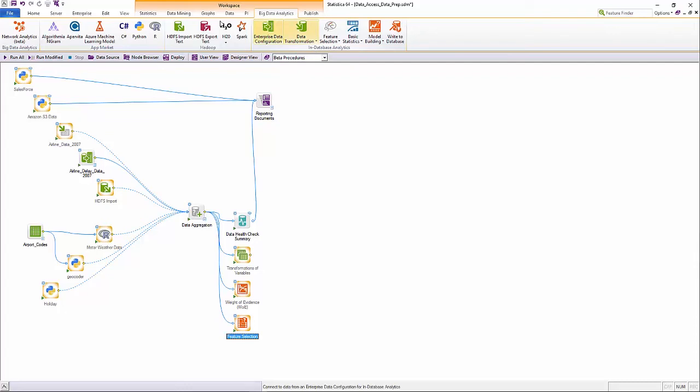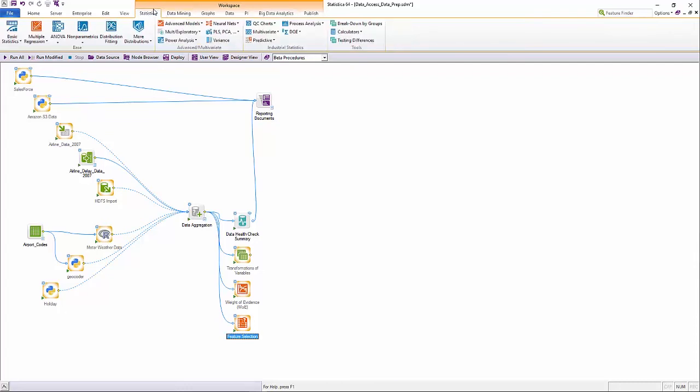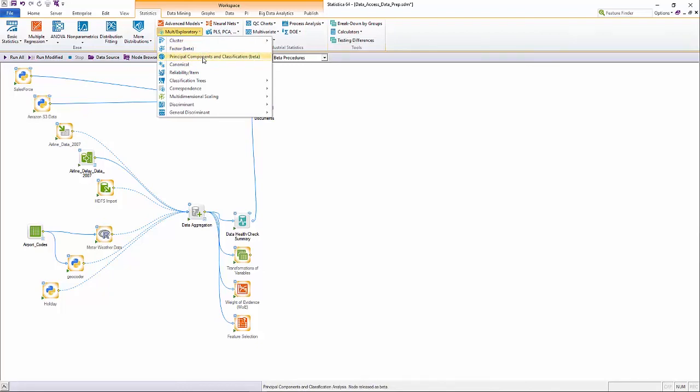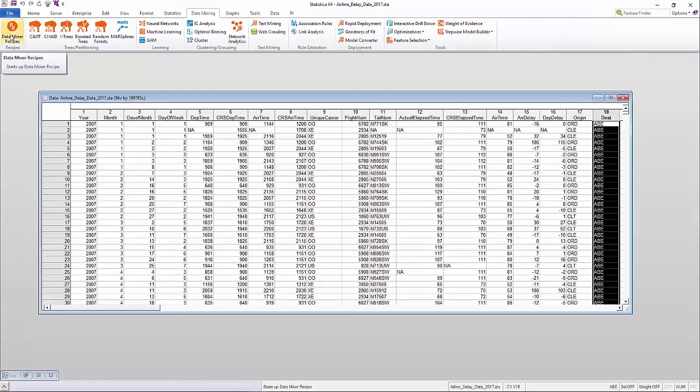Statistica also provides factor analysis, principal components analysis for dimensionality reduction and feature selection.